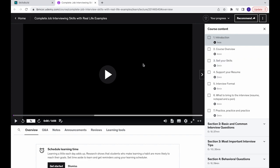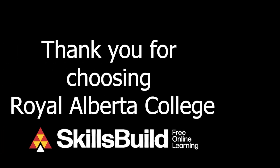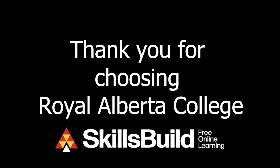Thank you for signing up with Royal Alberta College. We hope you enjoy your online learning experience.